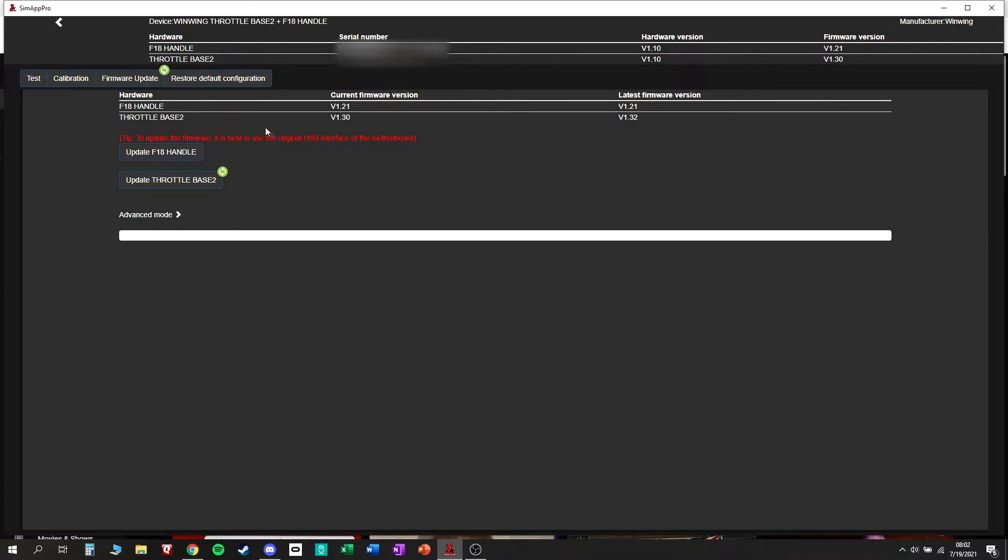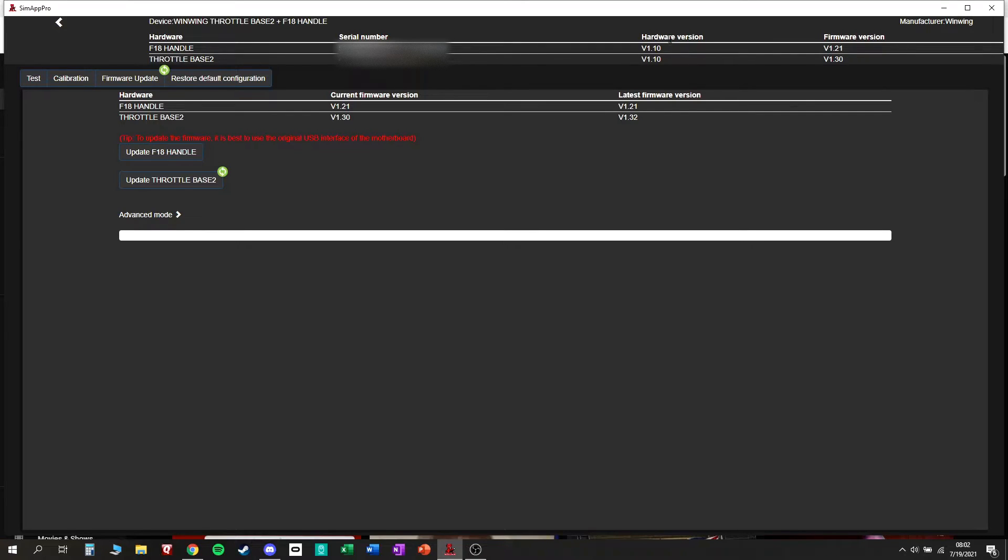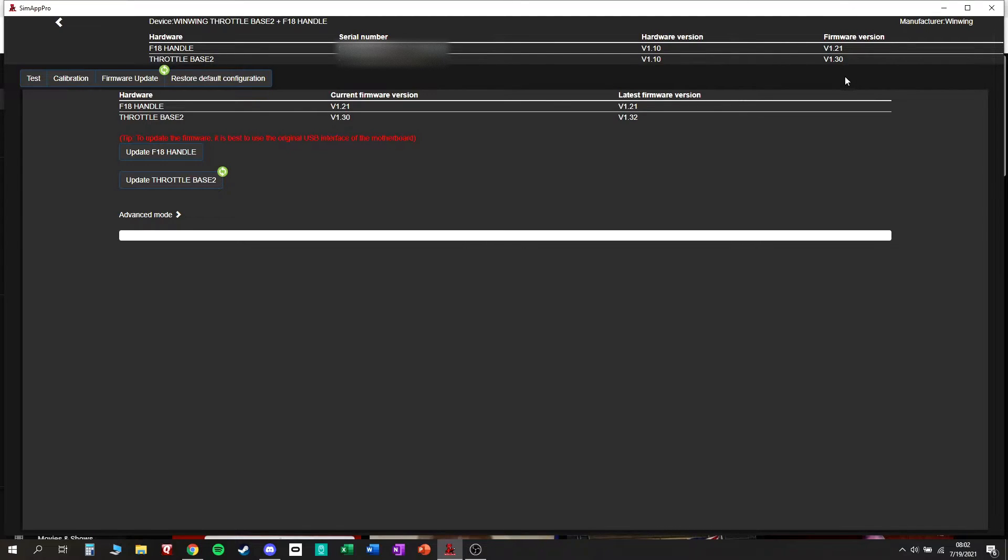So this is where it can get confusing. You have your throttle handle and your throttle base. You have your serial numbers. The hardware version is the version of the actual physical hardware on your desktop, and your firmware version is the software that's running that hardware.